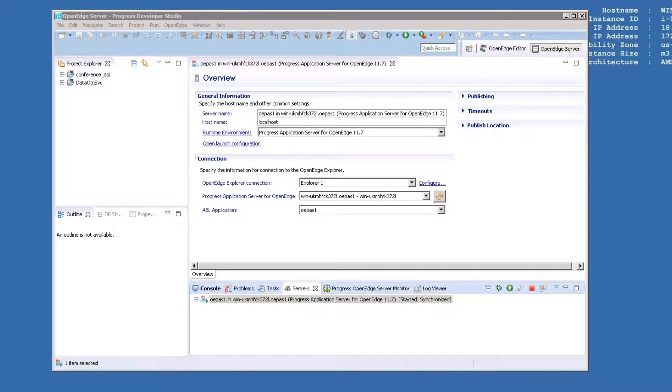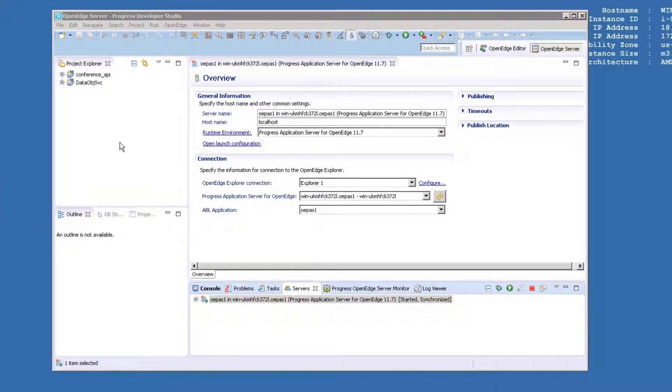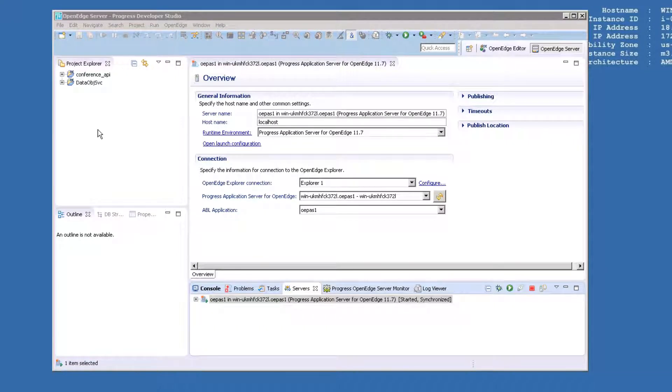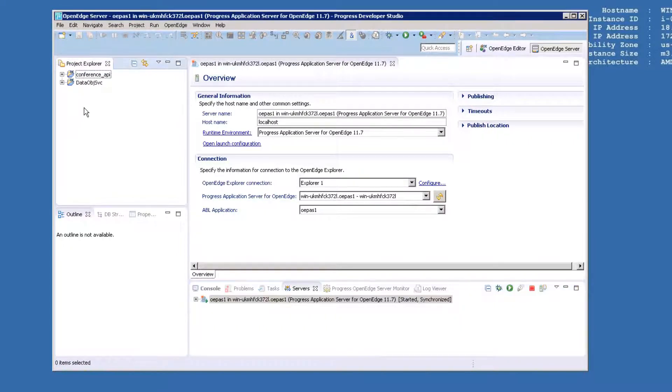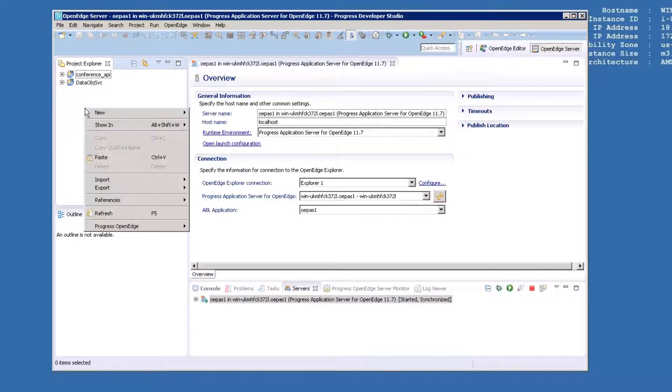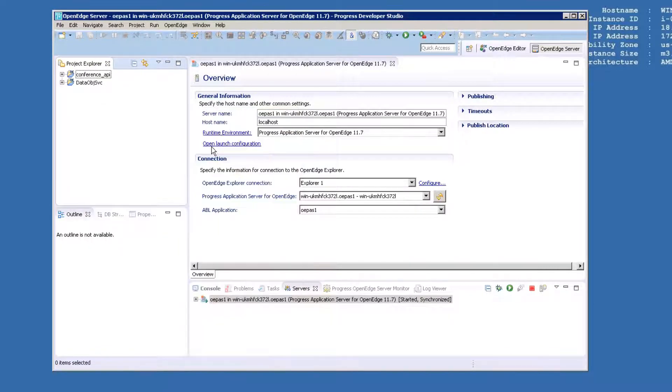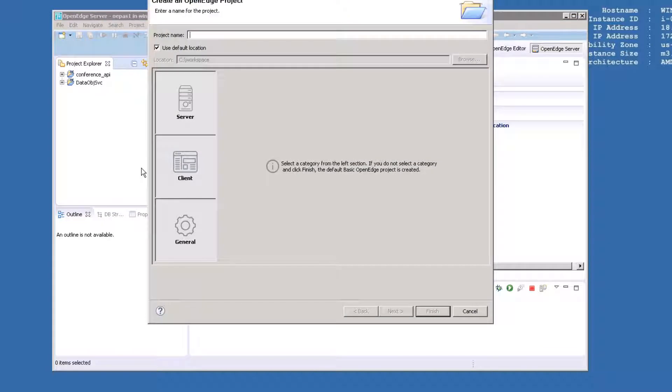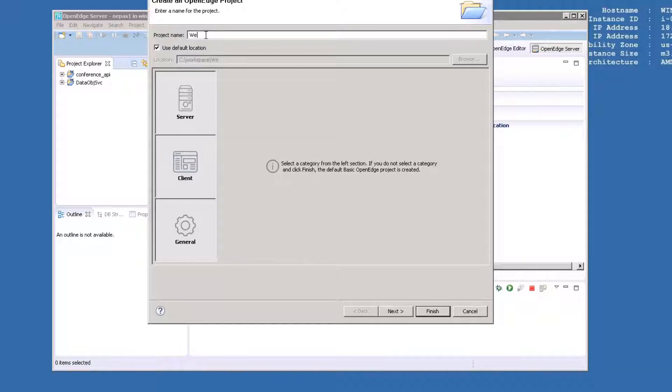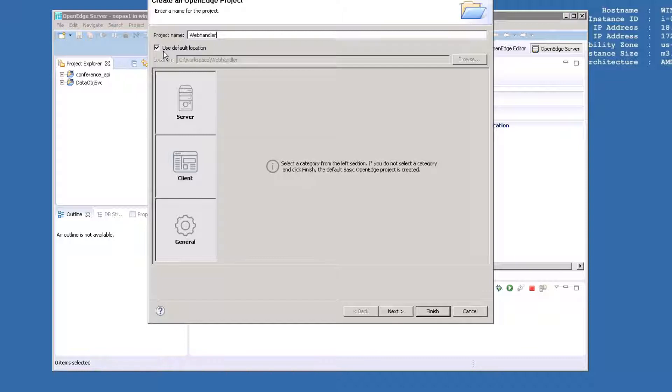In Developer Studio, create a new project from the Project Explorer by right-clicking and selecting New OpenEdge Project. You'll see this screen. Enter the name as WebHandler and use the default location. This will be a server project, so click that box.